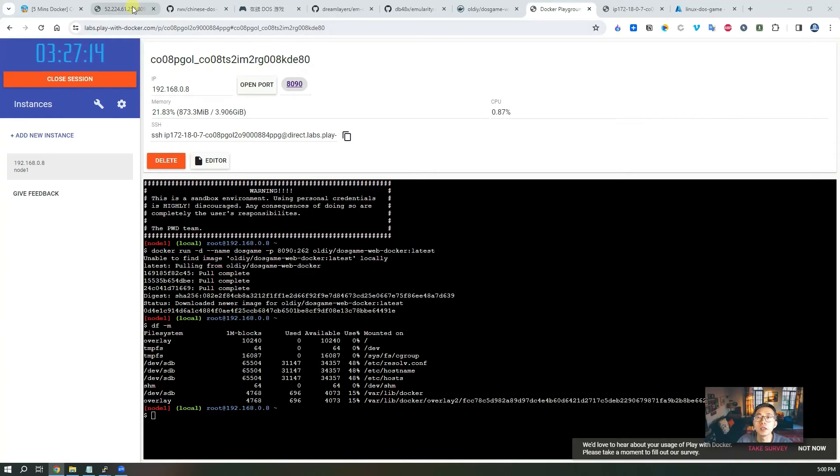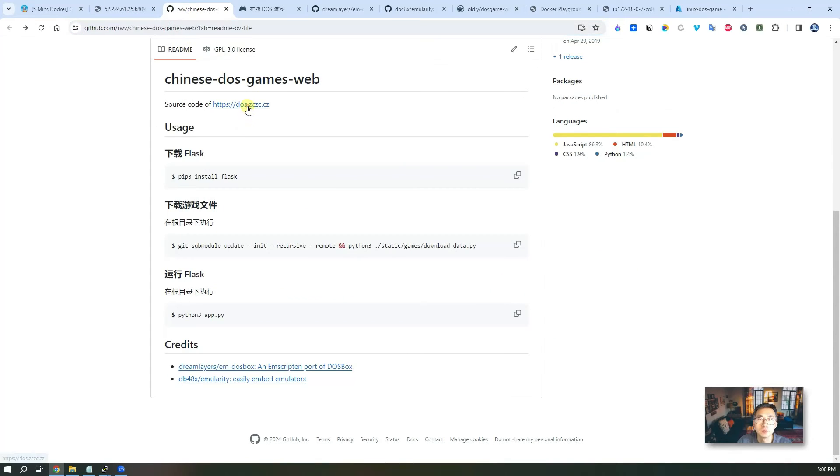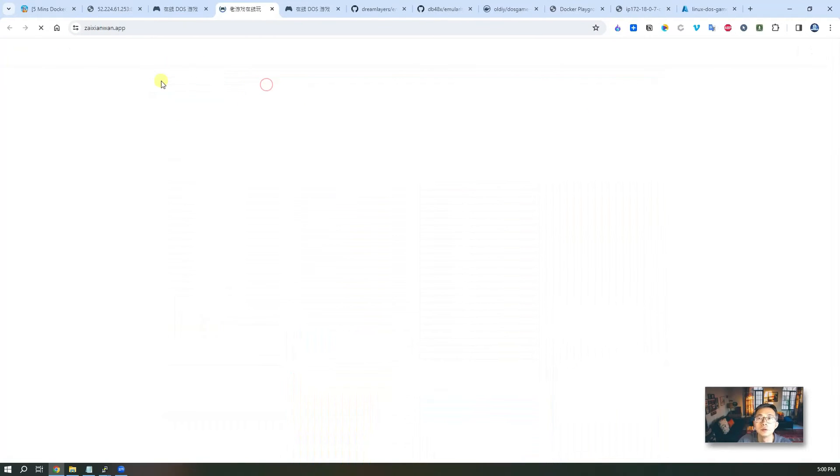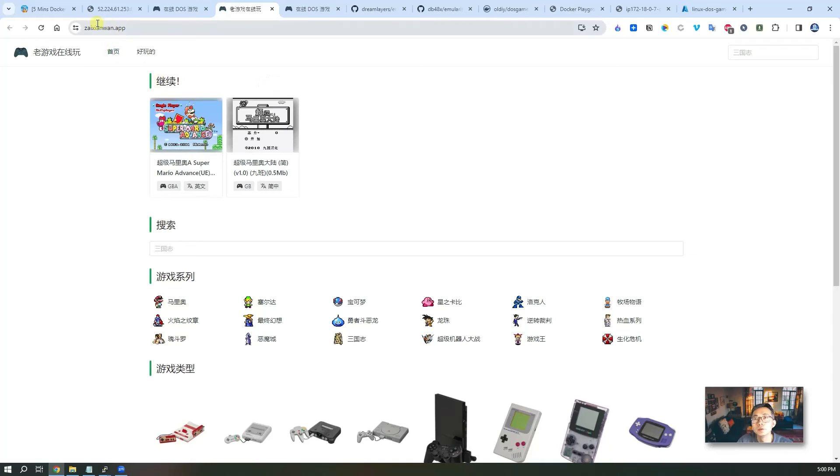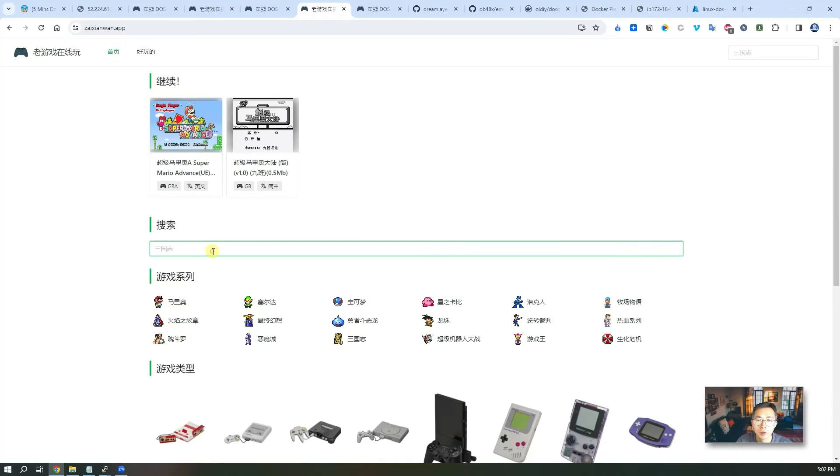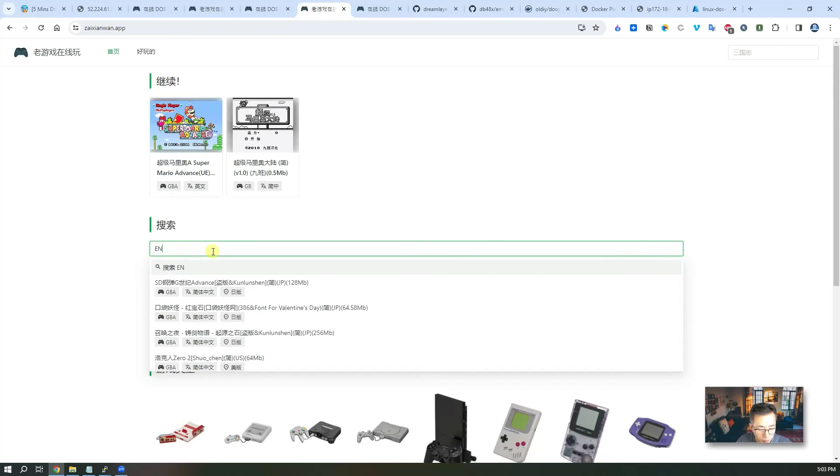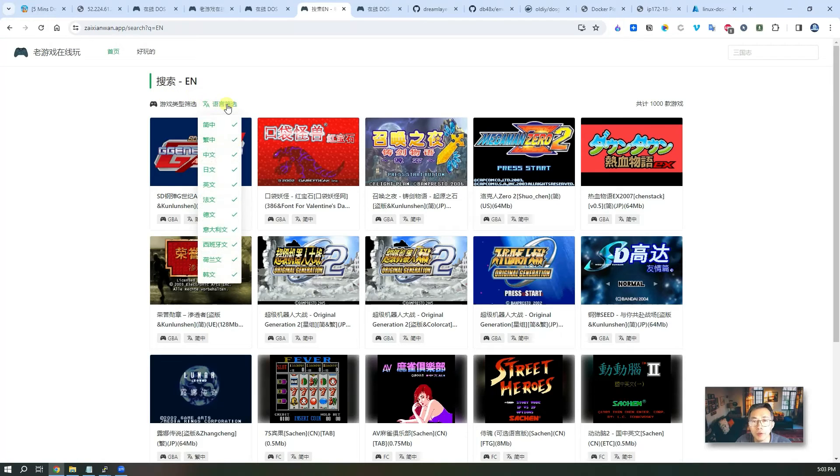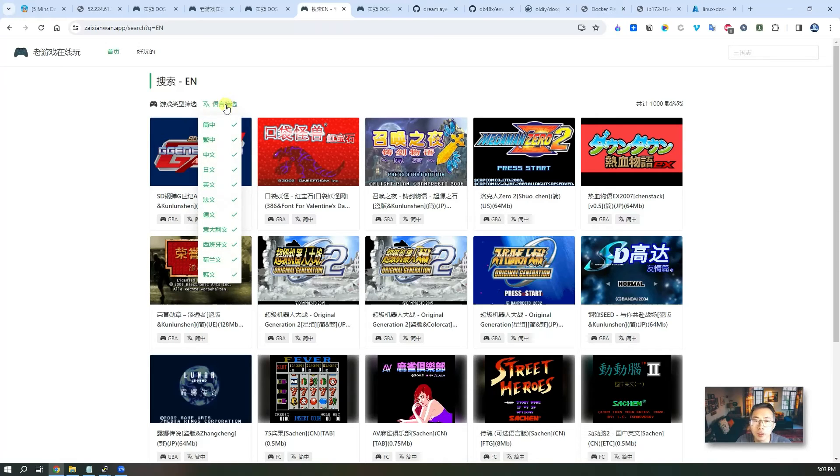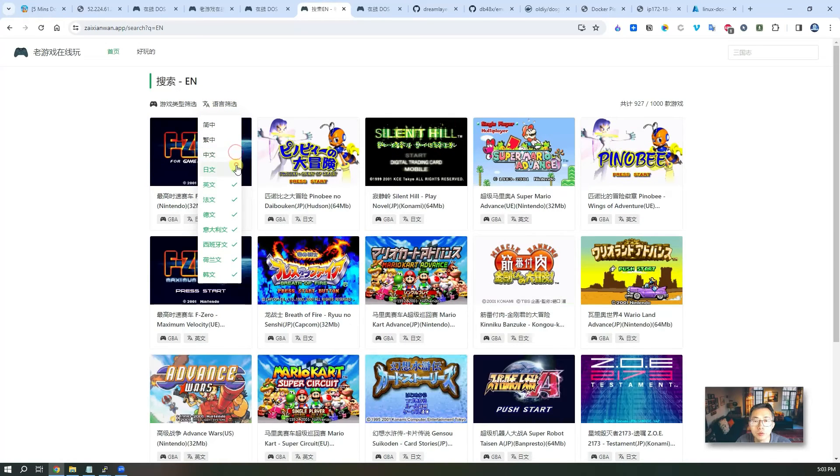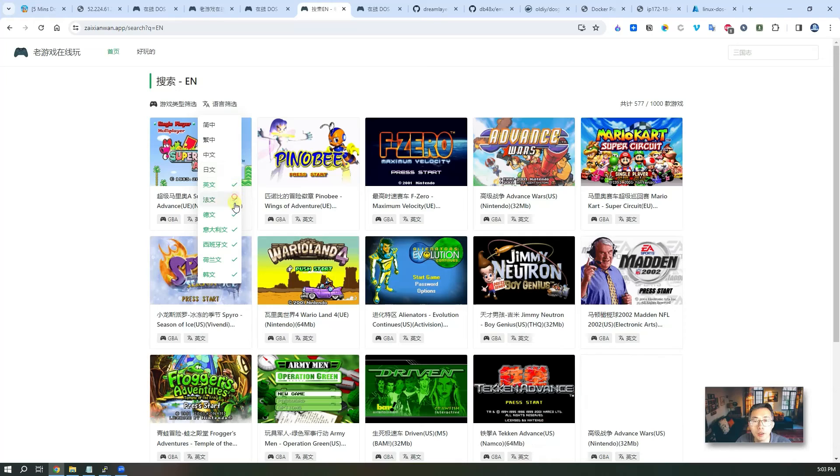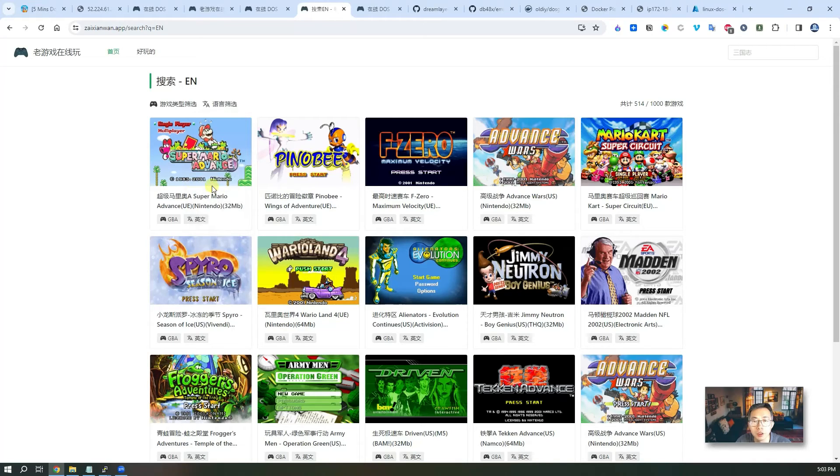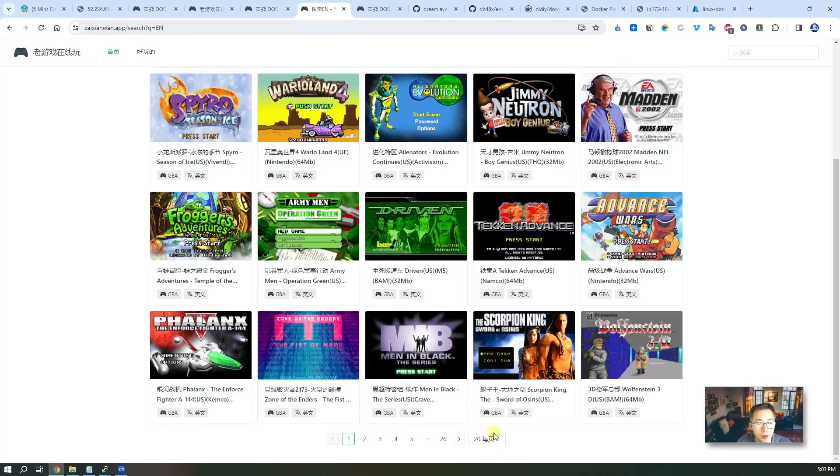So the first website I want to show you is from here. From the homepage, just search EN, means English. And then you will get the search result page from there. You should be able to uncheck anything non-English. Just look at this one. So then all that's left will be English games you can play. It's about 500 English games, which is still pretty cool.